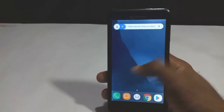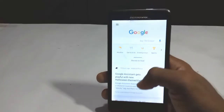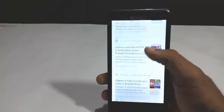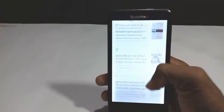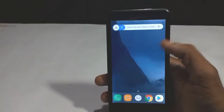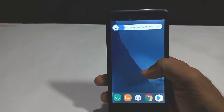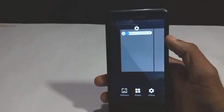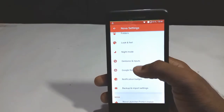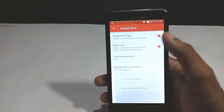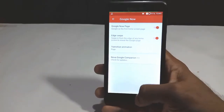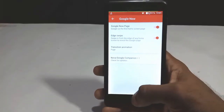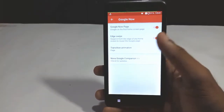Nova Launcher was updated a few months ago with Google Now integration. With the help of the Nova Google companion app, we can enable the Google Now panel on any Android phone running Android 5.0 Lollipop or above. With some tips from XDA forums, I have managed to convert the Google Nova companion app to work on KitKat and older versions of Android. So without further ado, let's get started.